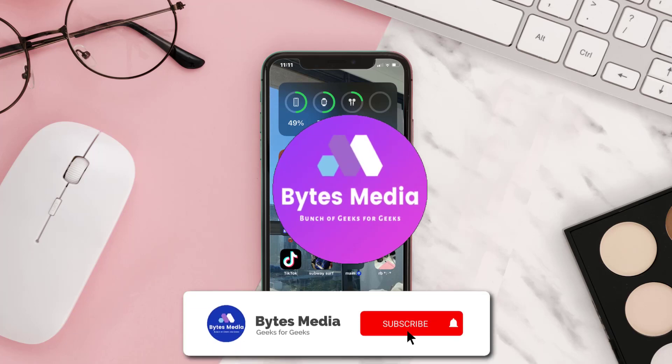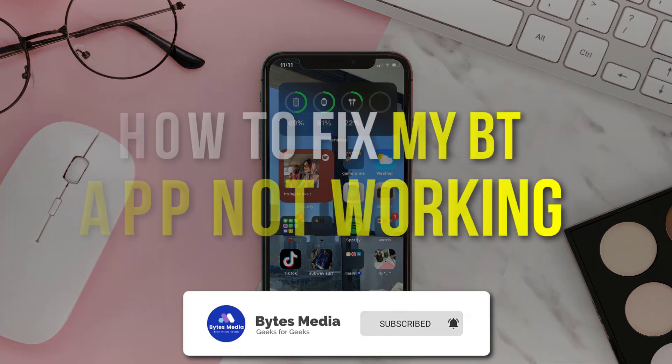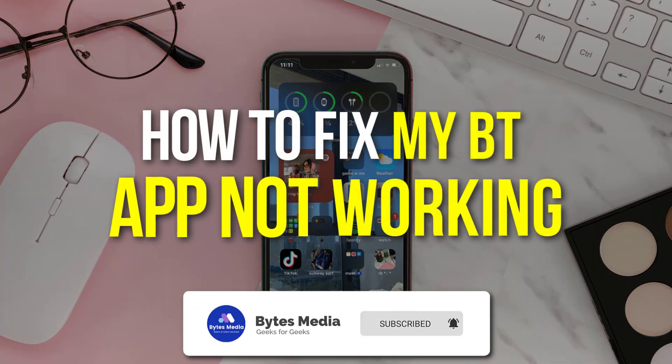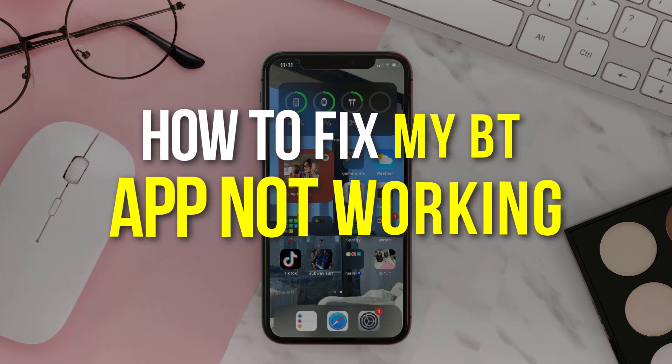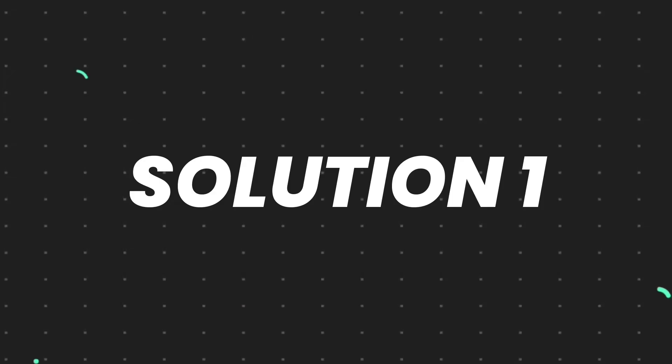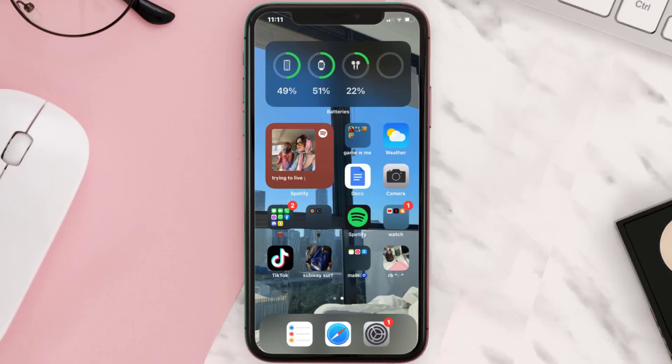Hey guys, I'm Anna and today I'm going to show you how to fix British Telecommunications mobile app not working. So first of all, you need to make sure you're running the latest version of the app.